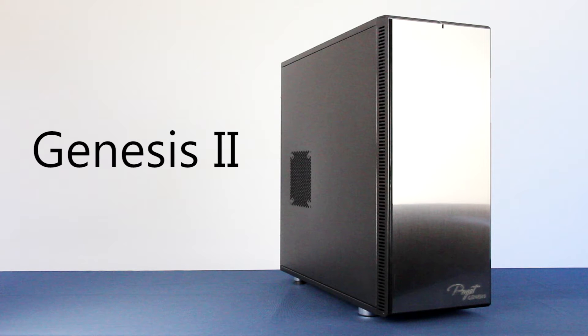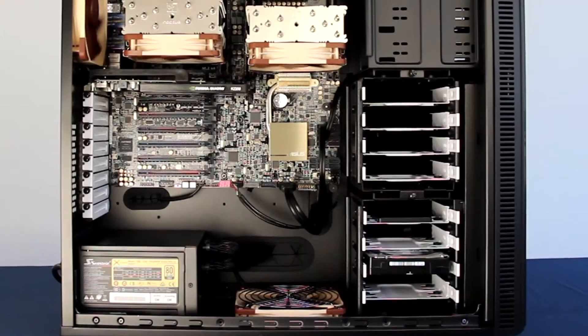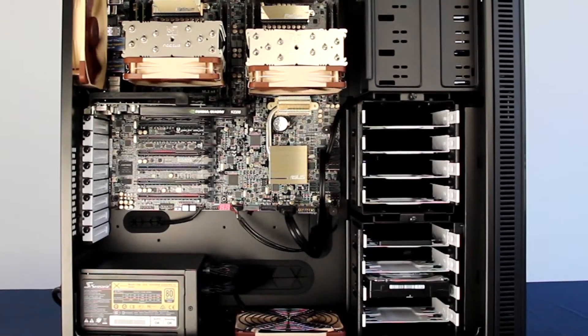Hello, my name is Chris Stevens. I am the manager for sales and marketing at Puget Systems, and I'd like to take a couple of minutes to show you the Genesis 2, our dual CPU workstation.